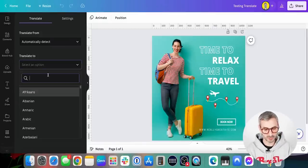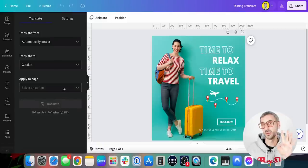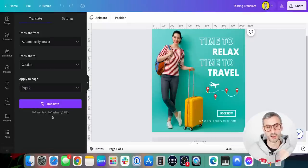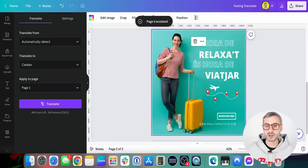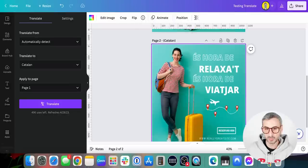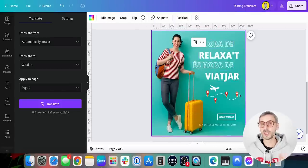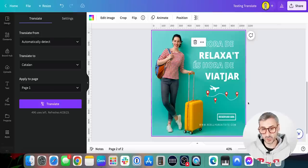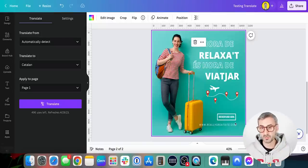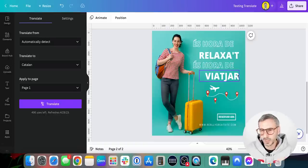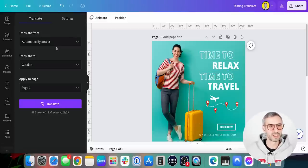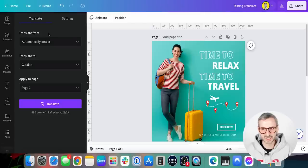Since I'm here in Barcelona, I try Catalan — the language spoken in Catalonia. I click Apply to Page, select page one, and hit Translate. Canva creates another page with every text box translated into Catalan. It didn't translate the URL, recognizing that doesn't need translation — a very smart move. Reading it, it sounds about right, though I'm not fluent in Catalan.